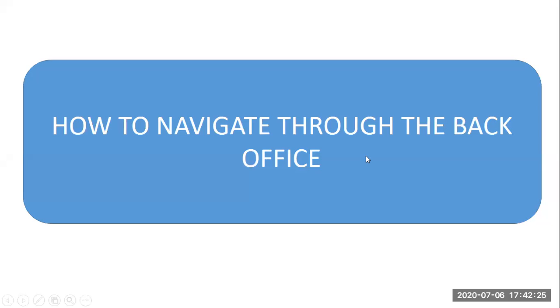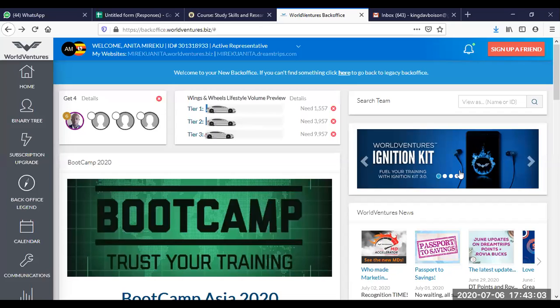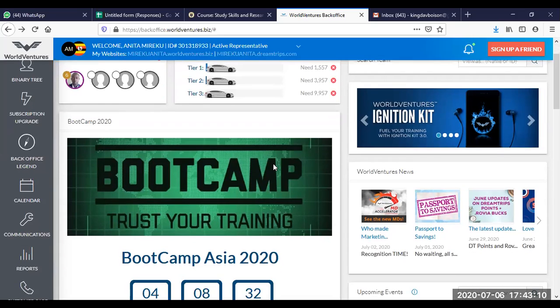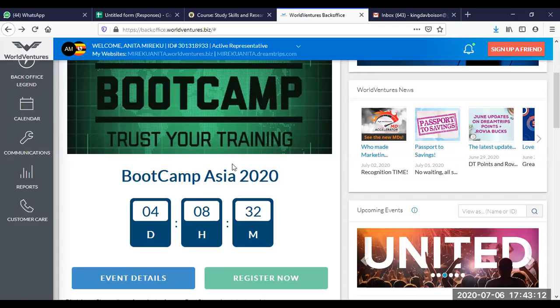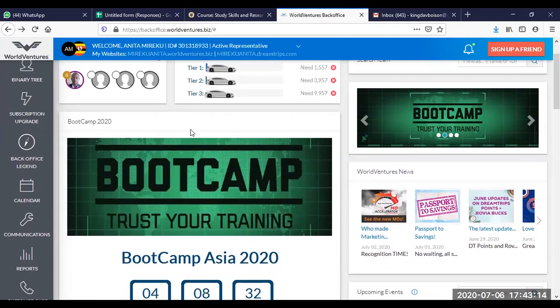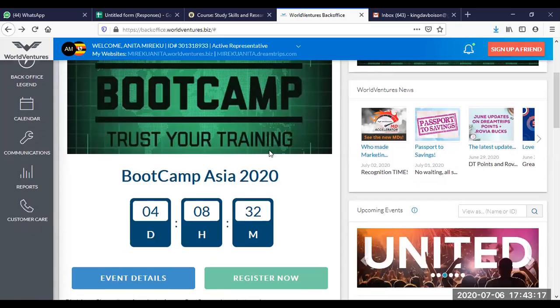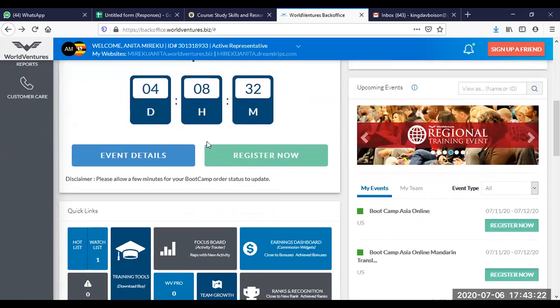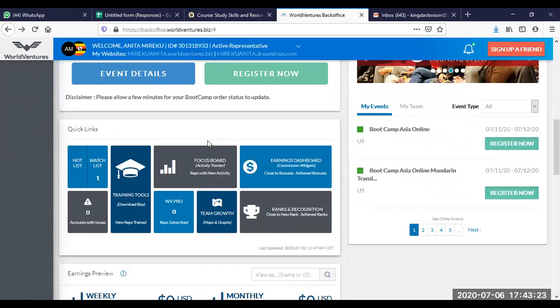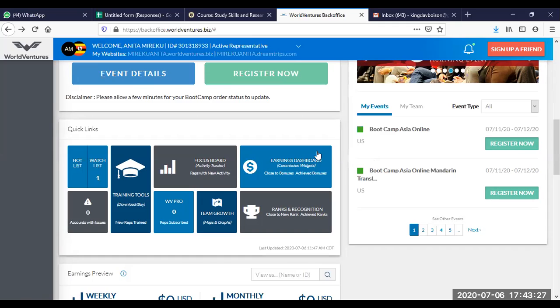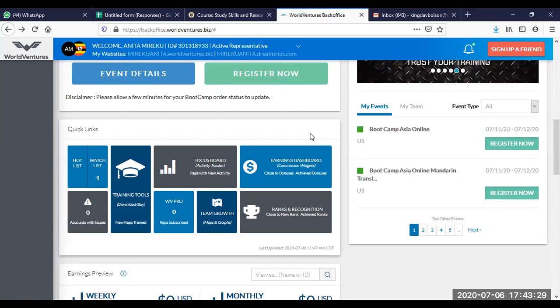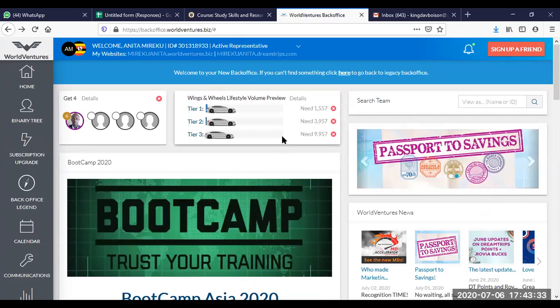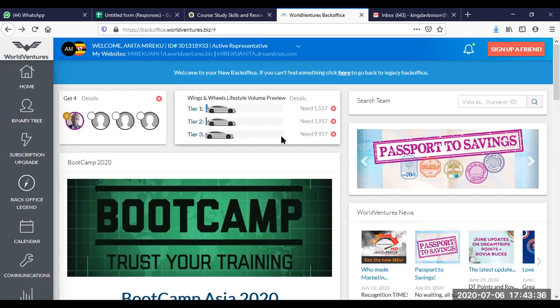So now let's see how to navigate through the back office. Let's look at some of the common things that one needs to know with the back office. Obviously, we had our boot camp, so you have this streaming here. It will go off after they are done with the boot camp in Asia. Let's look at some of the common issues with the back office.